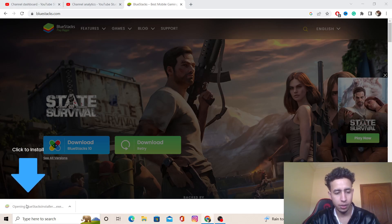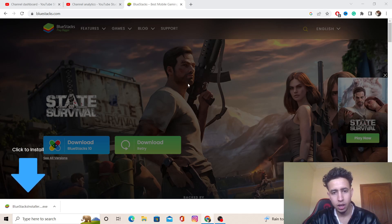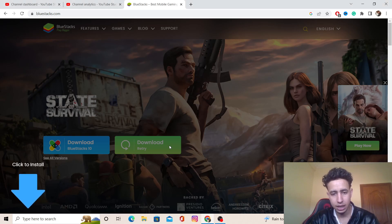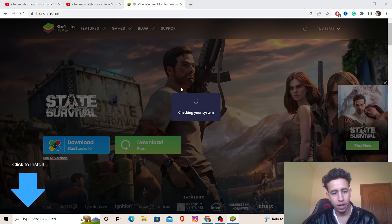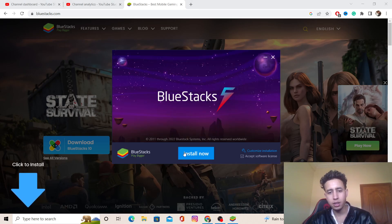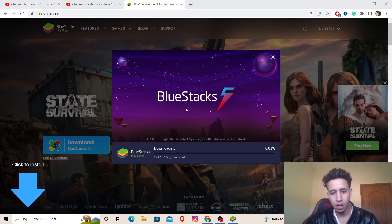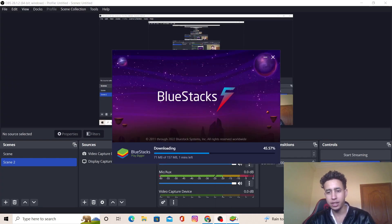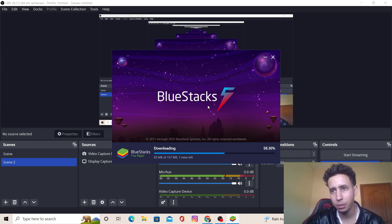It will ask you if you want to allow this app to make changes to your device. You want to click yes, and now wait for it. Click install now and wait for it. It's very simple and easy. Wait for it a little bit; it depends on your internet connection.